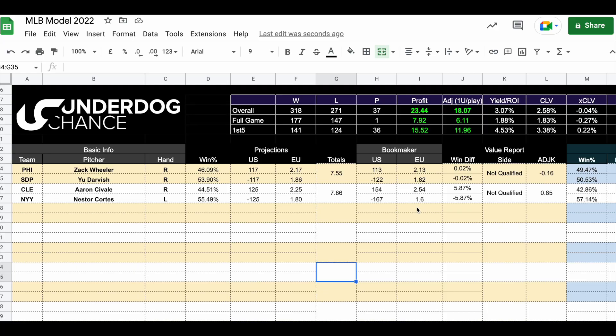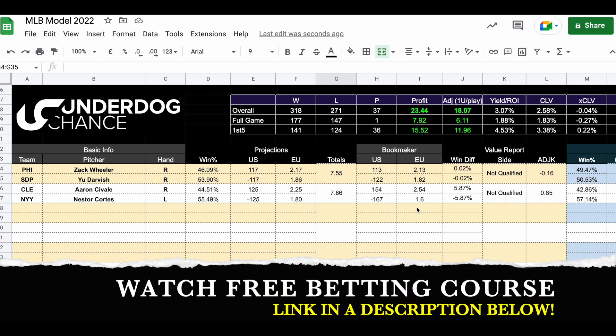We have two games today in MLB playoffs between Philadelphia and San Diego and Cleveland against Yankees. I was waiting for the confirmation for Cleveland Guardians pitcher. They decided they will go with Aaron Sivale and I made projections. So if you want to bet on these games, let's check the numbers.